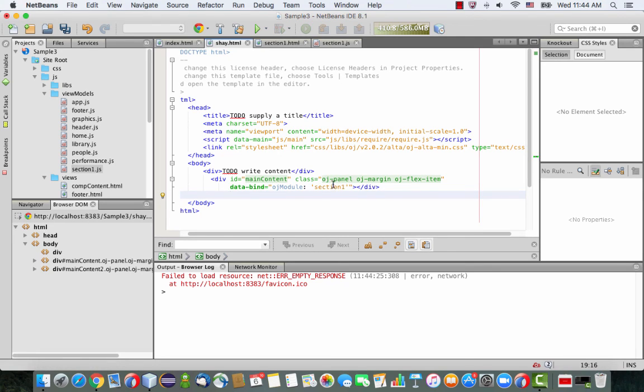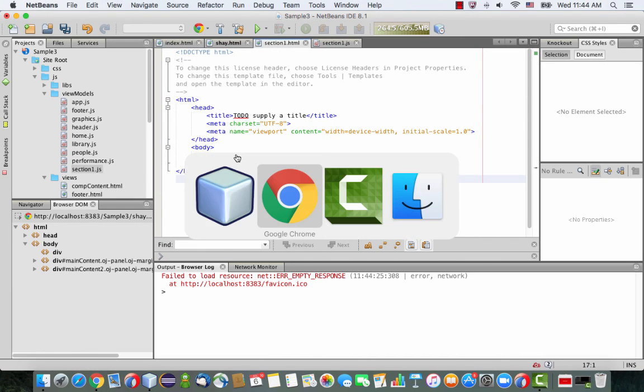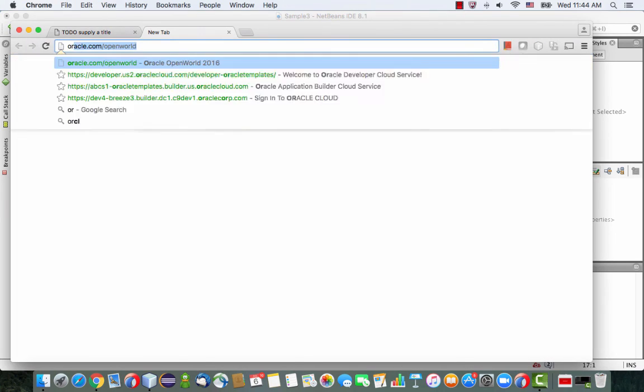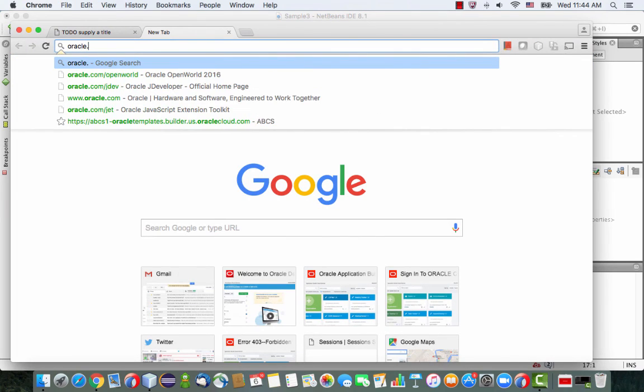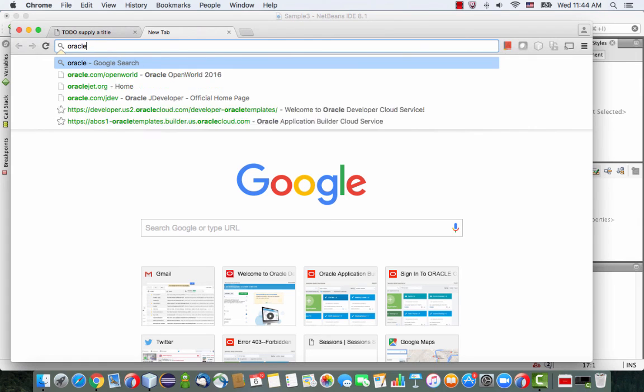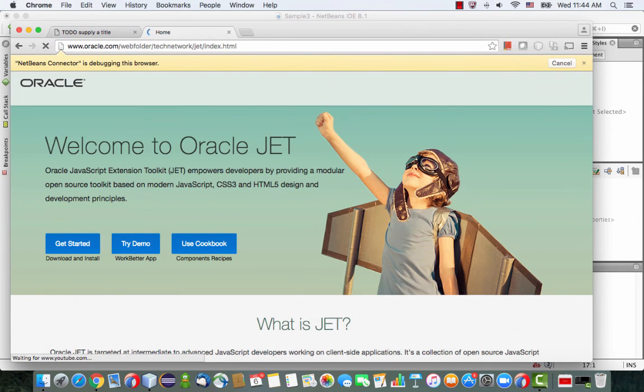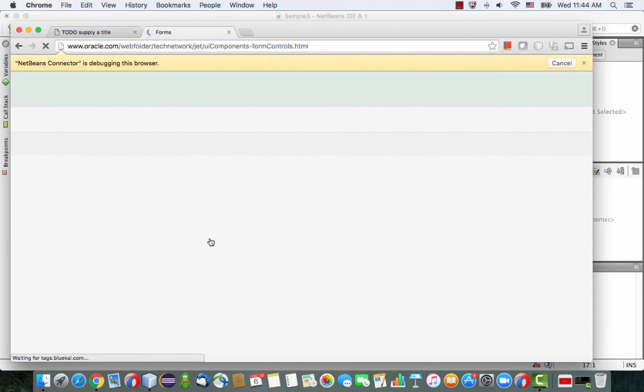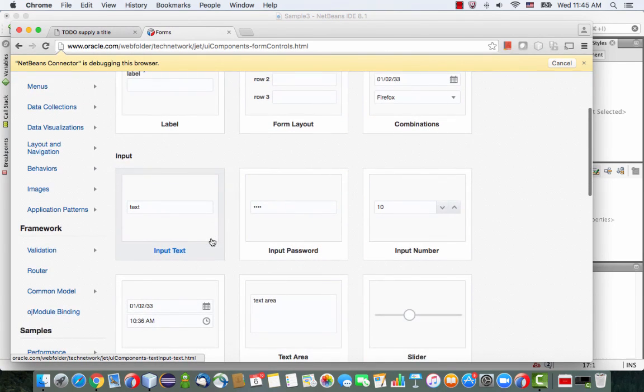So now the question is, you have this section one HTML, it doesn't show much. So you want to get some JET UI components in there. What you probably want to do is go over to oraclejet.org, and then you can look into the cookbook. And the cookbook gives you examples of how to use the various UI components.